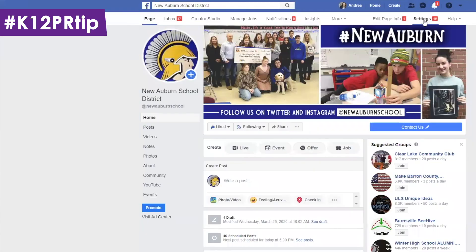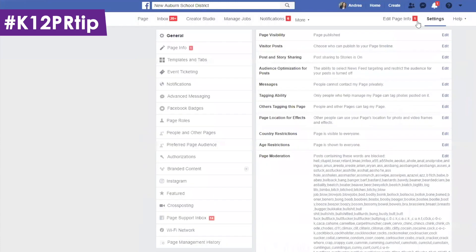Hey, it's Andrea back with a K12 PR tip. Today I'm going to show you how easy it is to allow people to actually add photos in your comments for Facebook. On your Facebook page, go to Settings, and under Settings you're going to see a spot where it says Visitor Posts.